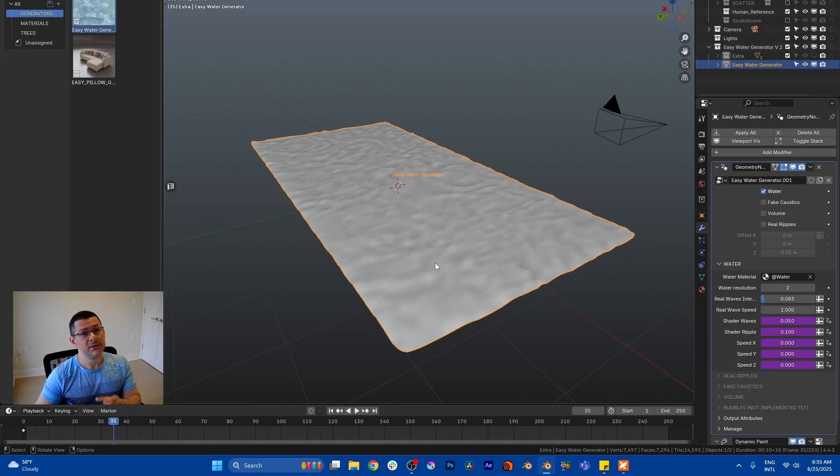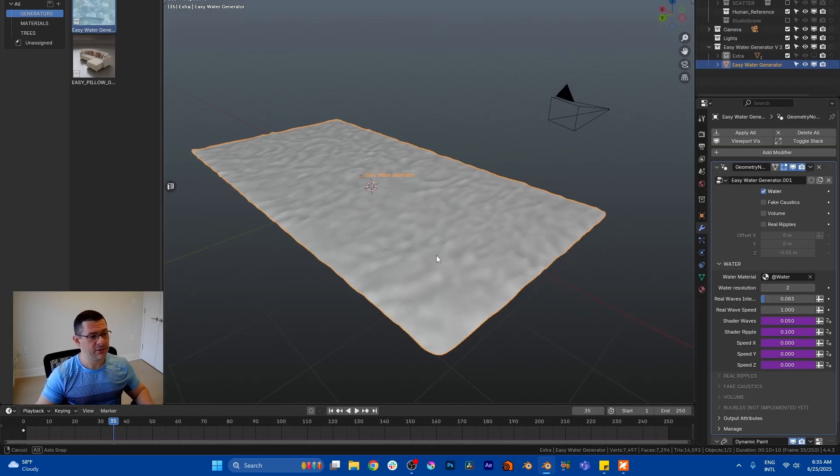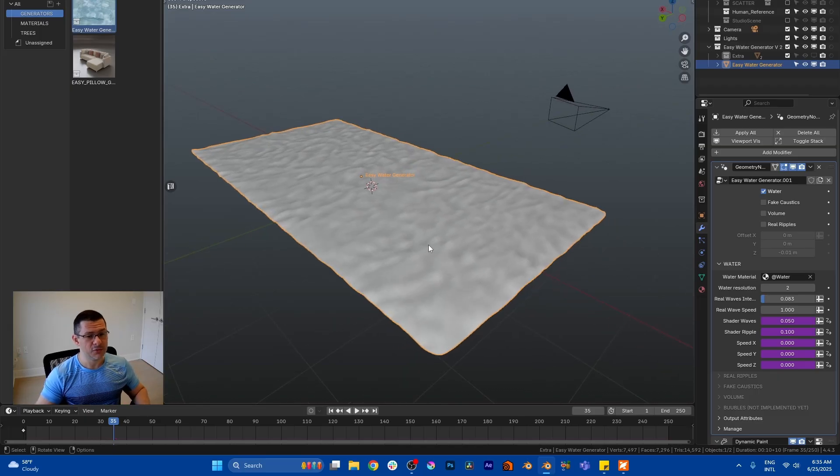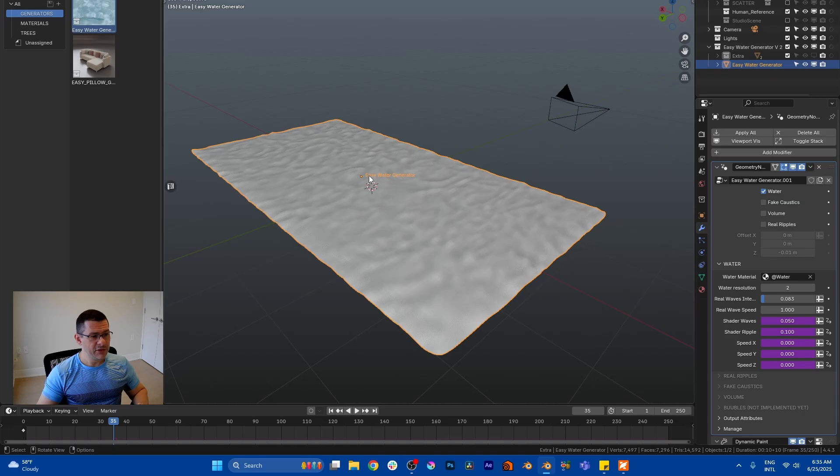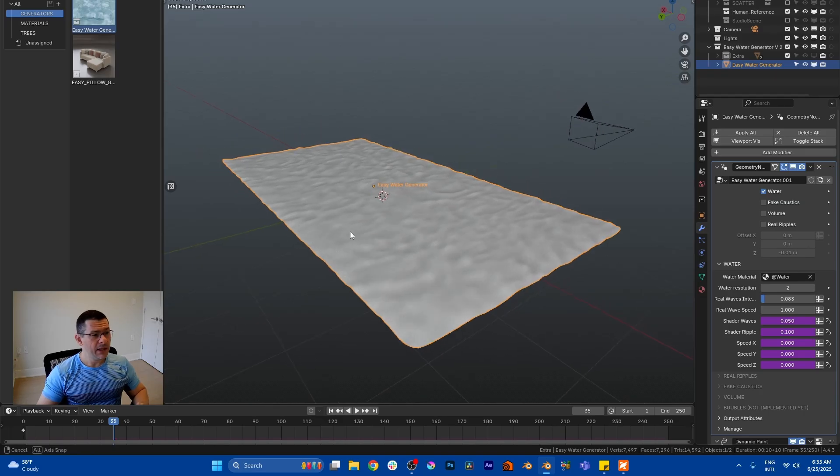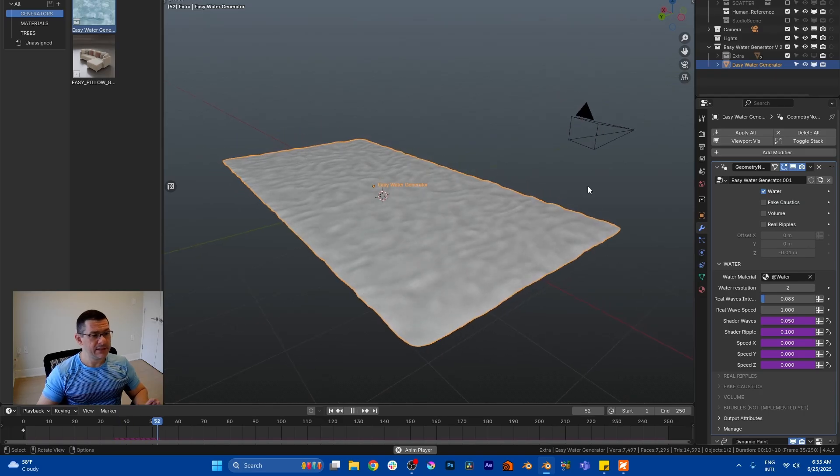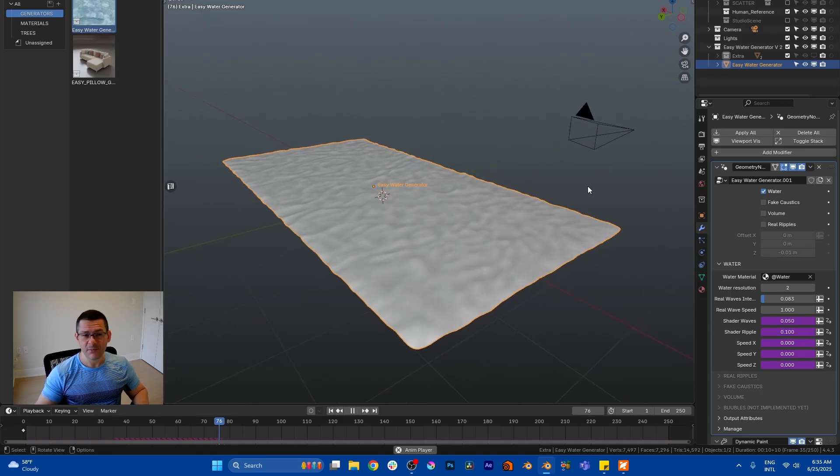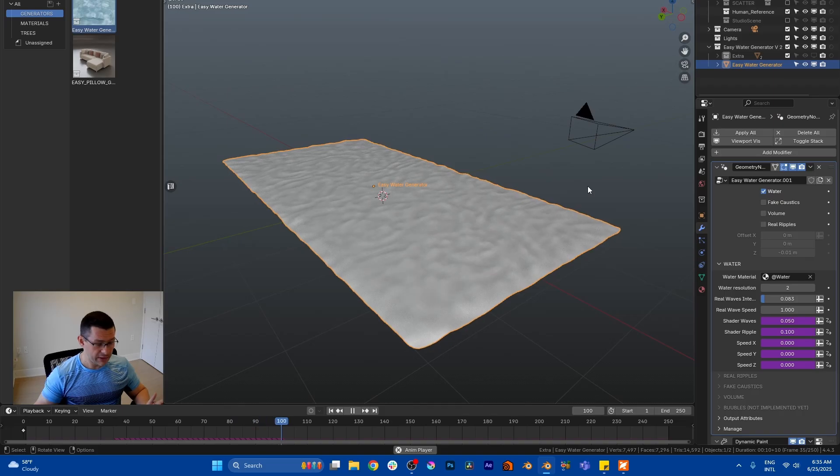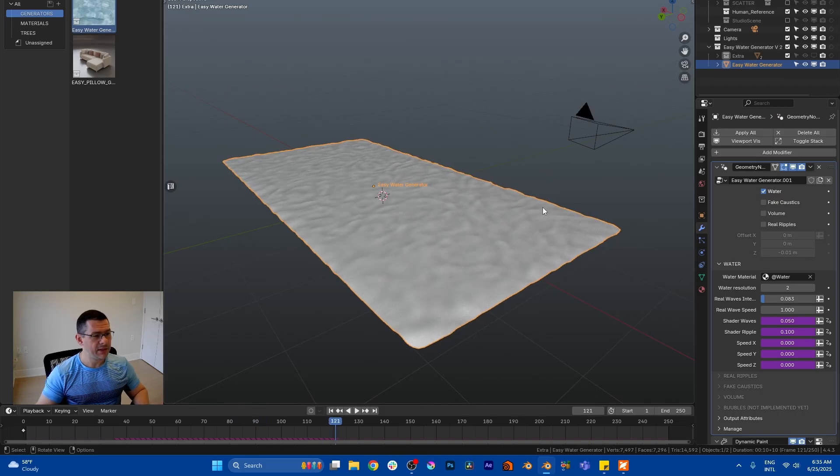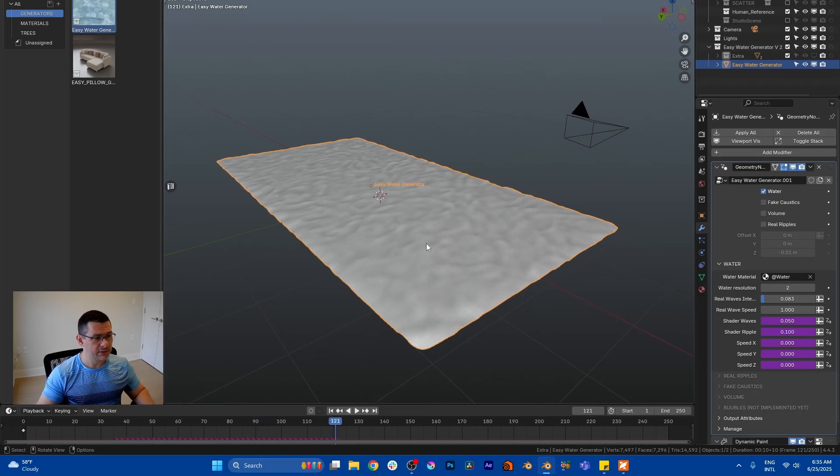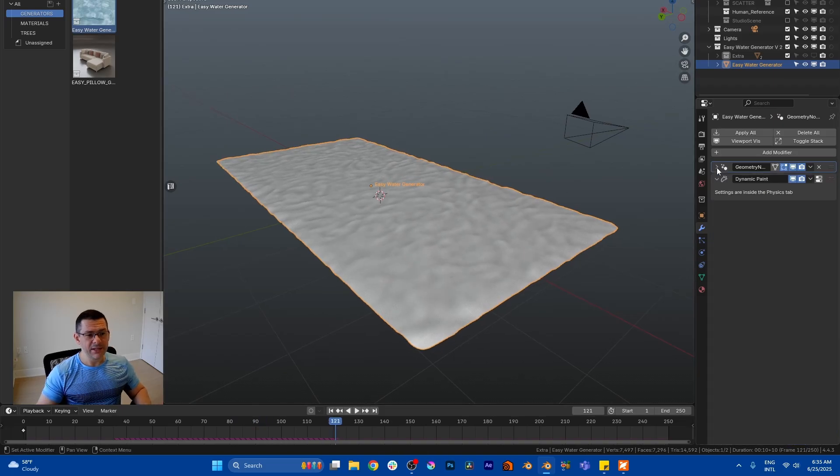The new tools - look at that. First of all, it came with the same name, it's the same water system. You see, press Tab, animate, that's it. But the difference is now that you have the dynamic paint here.